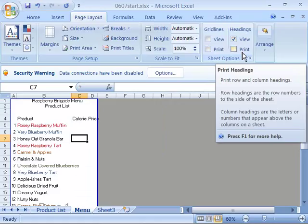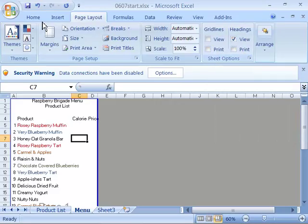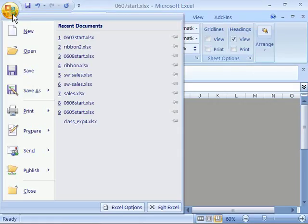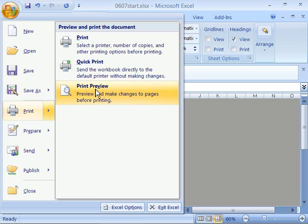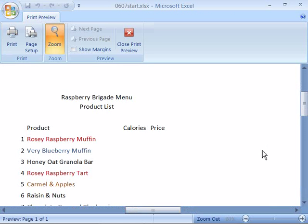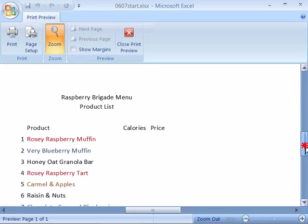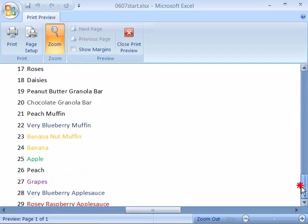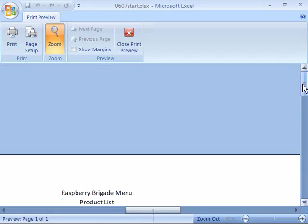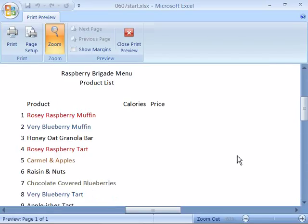Notice that there's our menu, no grid lines, no column and row headings. Everything's looking as it should at this point.